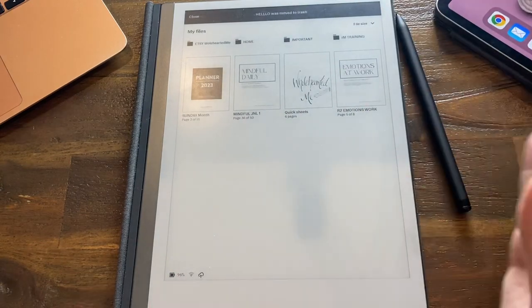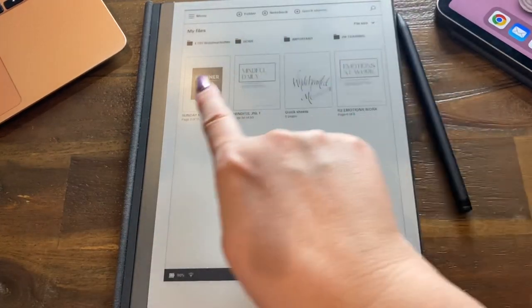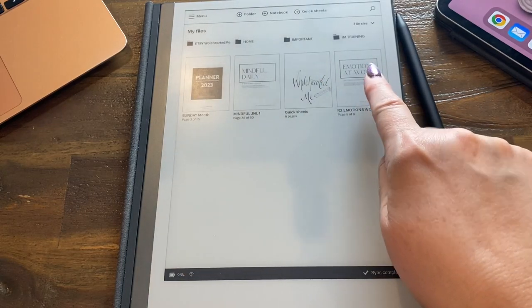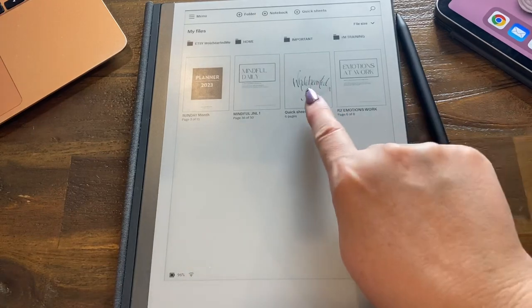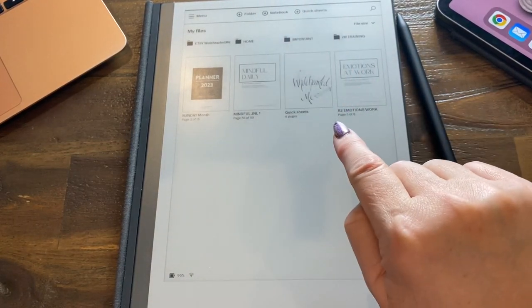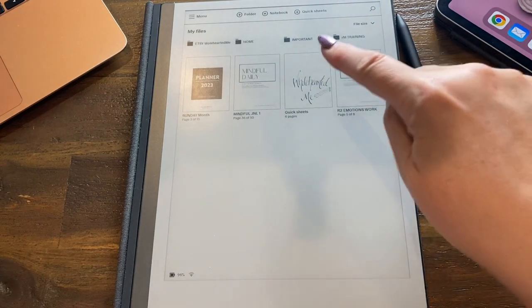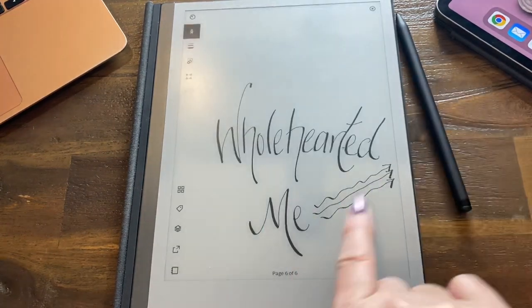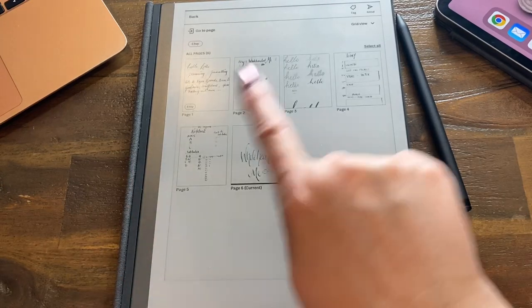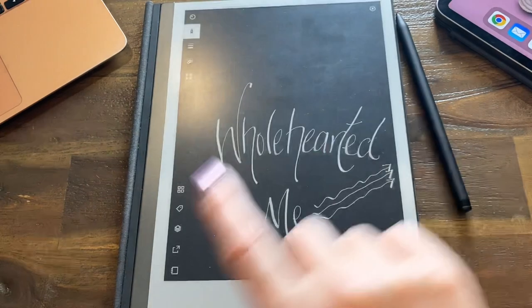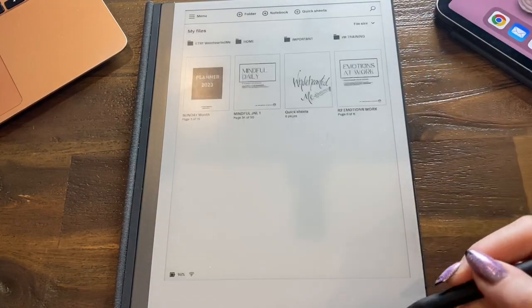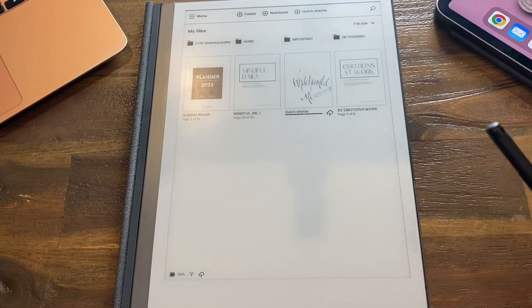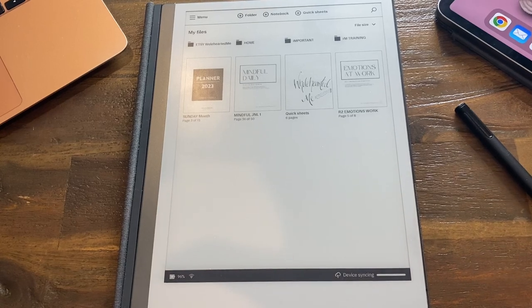That's how you create a folder. Remember, a folder holds notebooks. You can only write in notebooks or in quick sheets, and quick sheets, there's only one of them in your reMarkable. When you tap on it, it just holds notes. We'll close that, we'll go out of that, and we're back at the main screen. That is a short summary on notebooks and folders. Thank you.